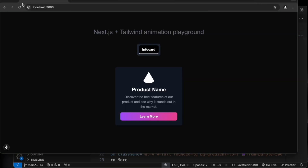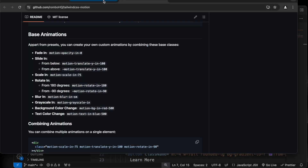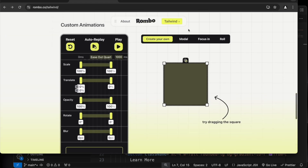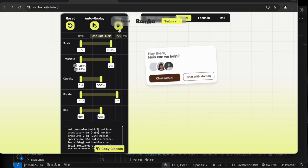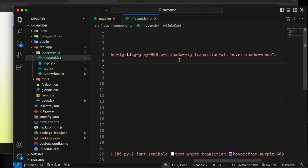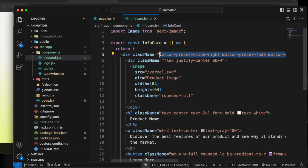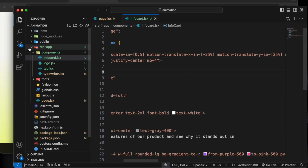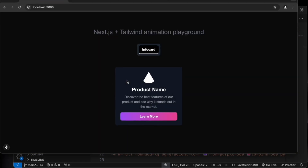Now if we load you can see it is coming with a delay and fade — this is very easy to use with the motion animation. Now let's add the modal animation that we saw earlier. If we play it back you can see how it's coming, and let's copy this class and put it in.